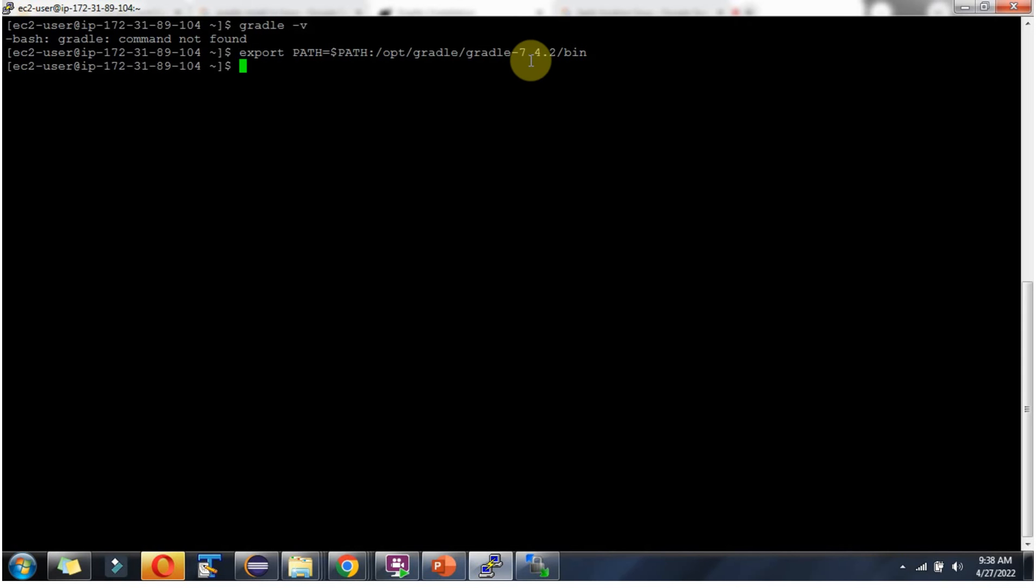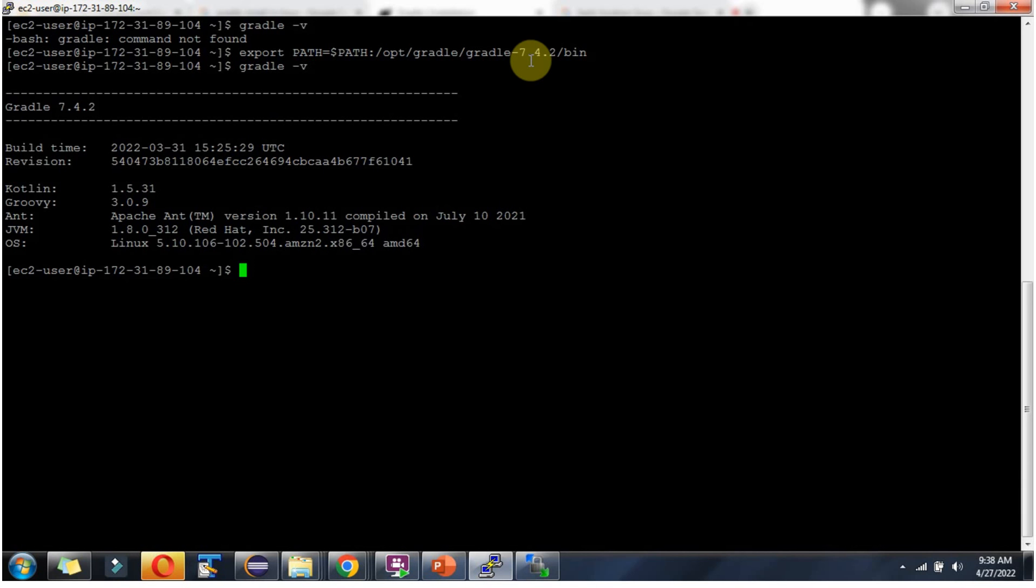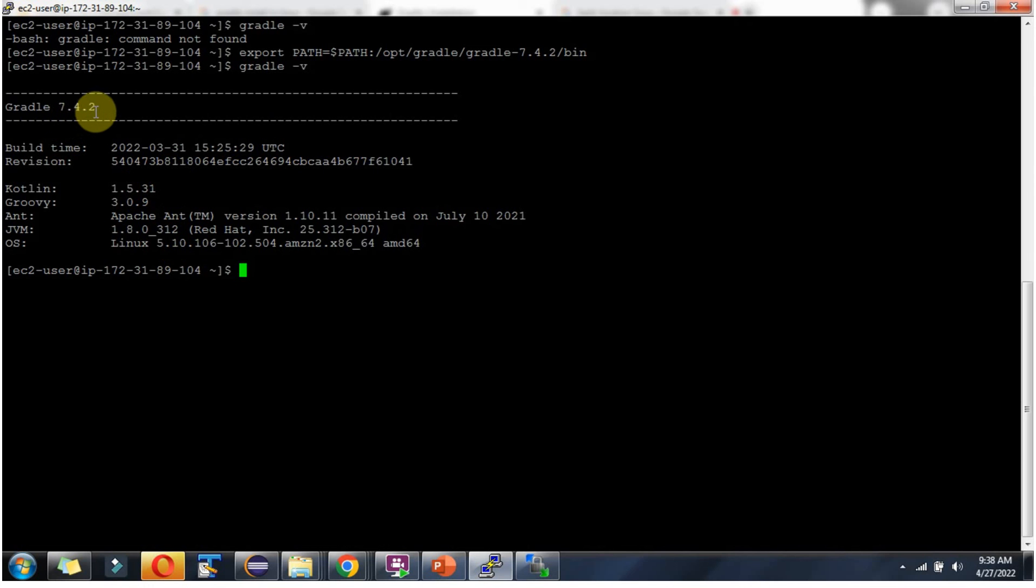Enter. Then again I am trying gradle version. And this time it is working. Gradle version 7.4.2 is successfully installed and it is working fine.